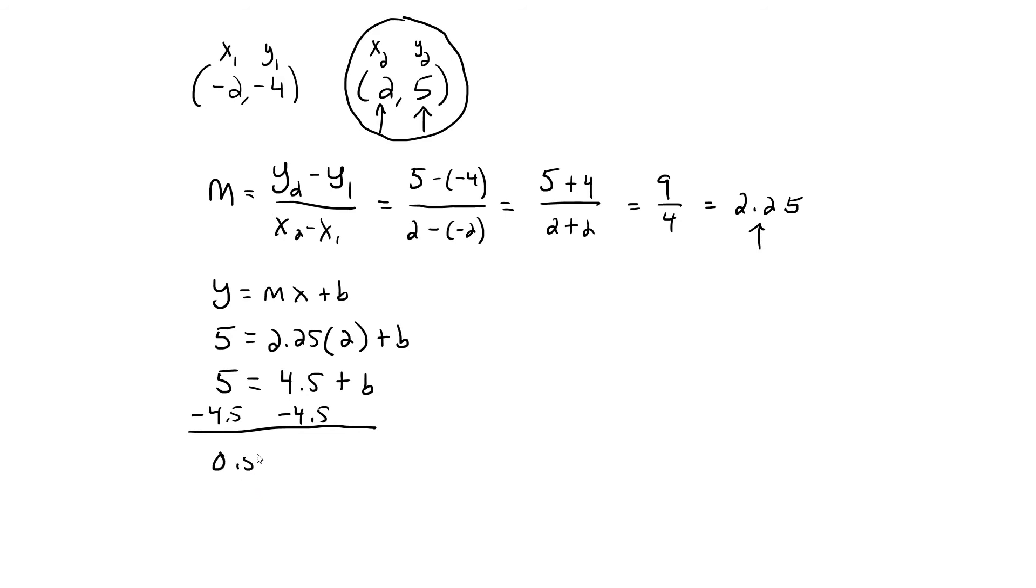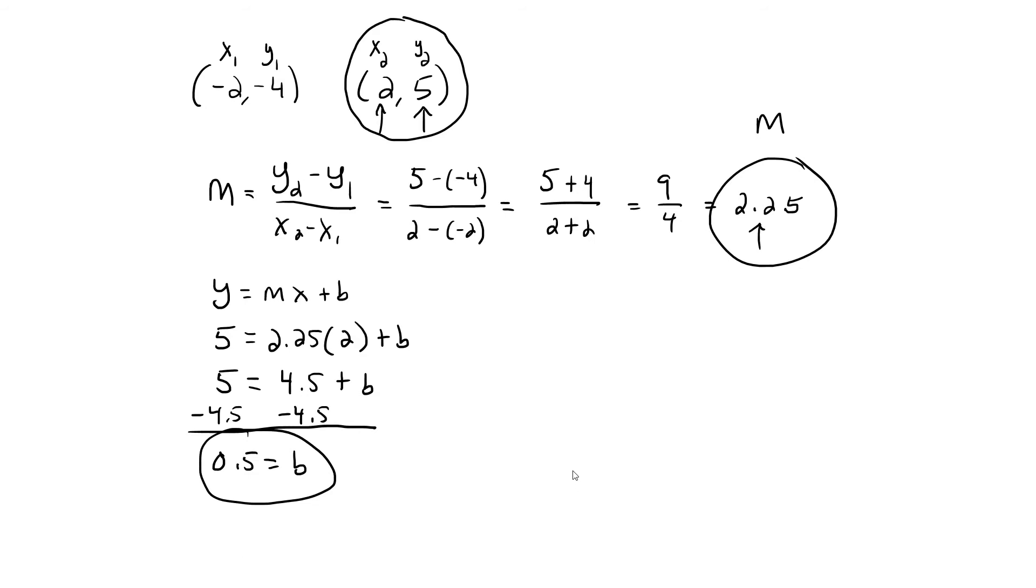Subtract 4.5 from both sides of the equation to isolate B, and we're left with 0.5 equals B. So we have found our slope, 2.25, and we have found our coordinate of the y-intercept, 0.5.